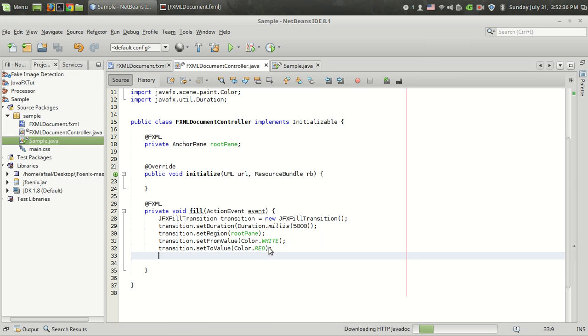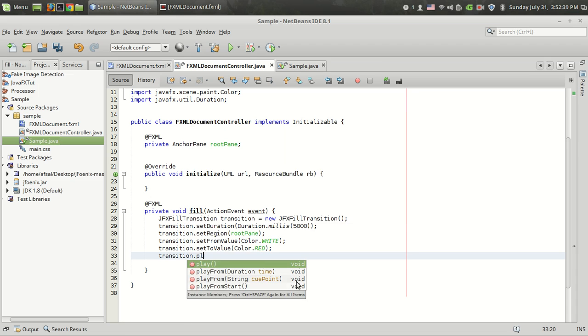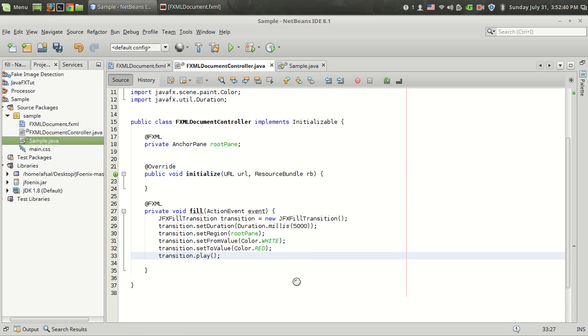That's it. Let's play the transition. Transition.play. Now let's run the code.